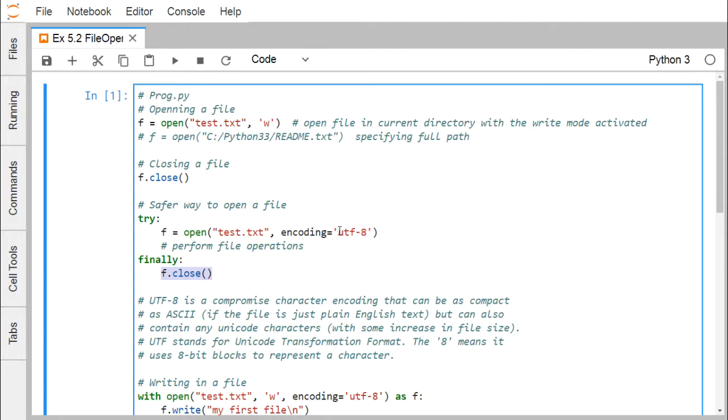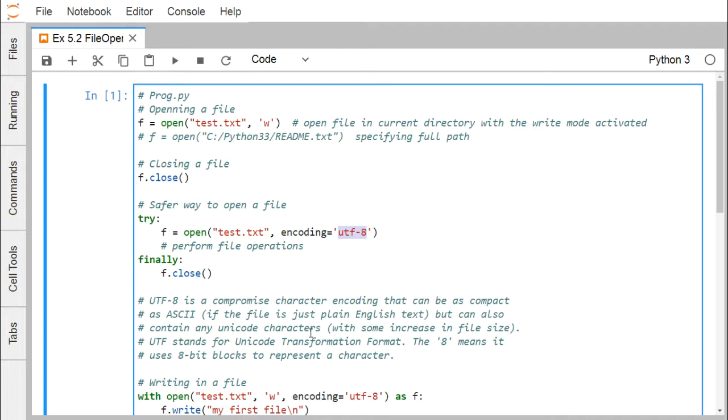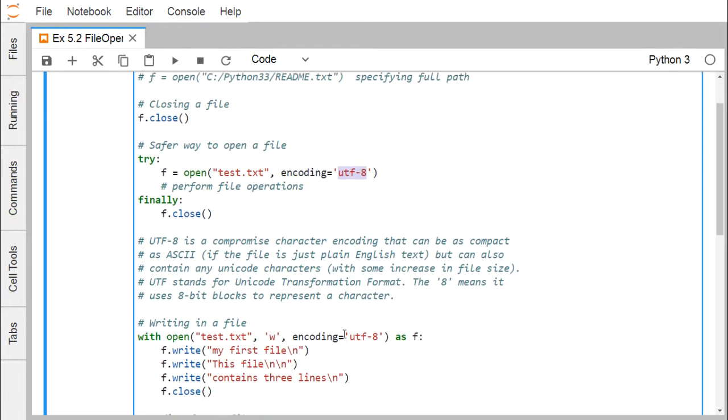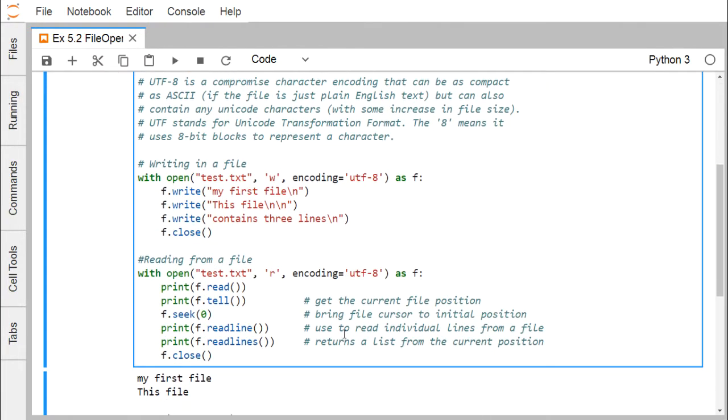This is our UTF-8. It is nothing but one encoding format and this UTF stands for Unicode Transformation Format. UTF is a compromise character encoding that can be as compact as ASCII and but can also contain any Unicode characters which will increase the file size also. UTF stands for Unicode Transformation Format. The 8 means that it uses 8 bits block to represent a character. That means one byte will be used to represent one character.